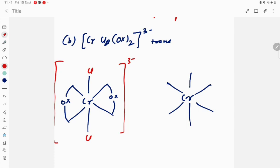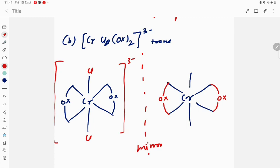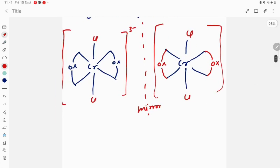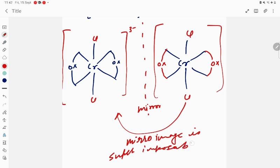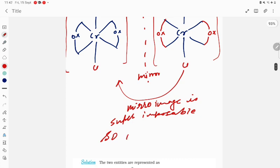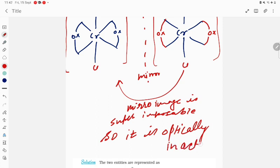Now make the mirror image of this one. If the mirror image is superimposable, then it is optically inactive. Here is Cl, this is Cl in the mirror image. If you place this molecule on the other one, the mirror image is superimposable — so the trans form is optically inactive.